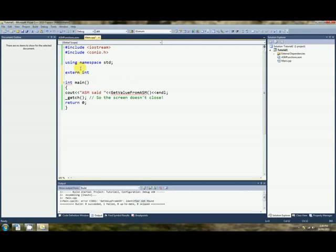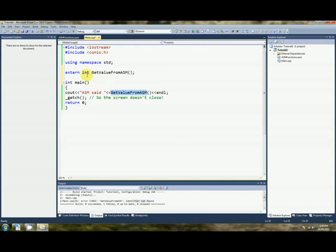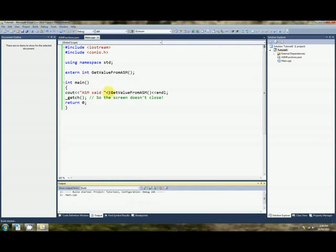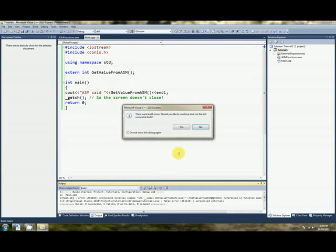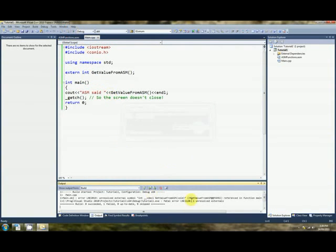So, the prototype for this function is that it's external, it returns an integer, and it's called getValueFromAssim. There you go. No worries, he reckons. It's all good. Alrighty, we hit play. Still problems. What's happened?